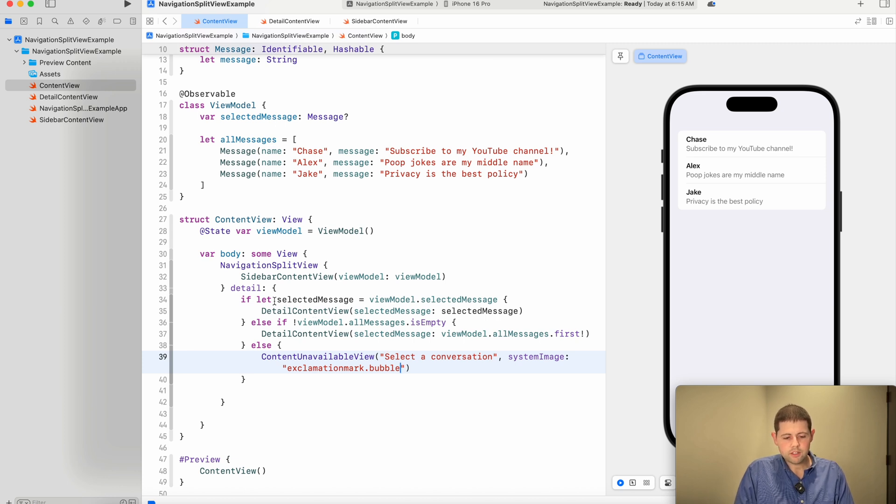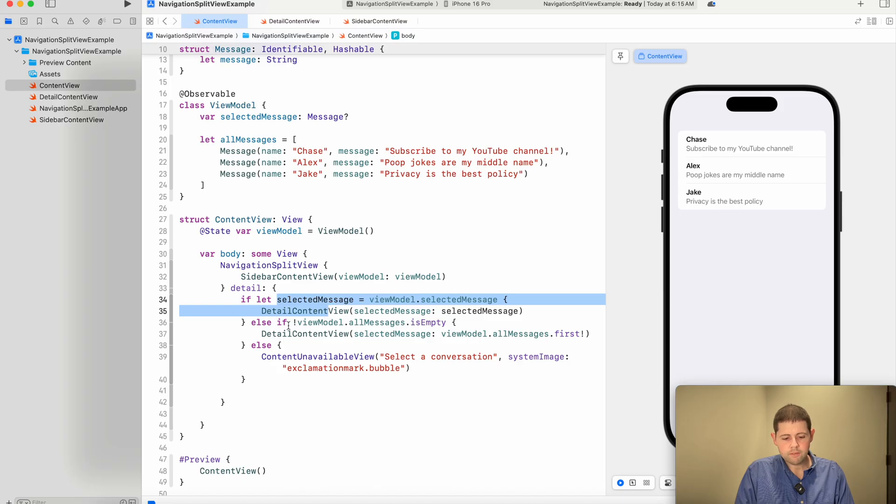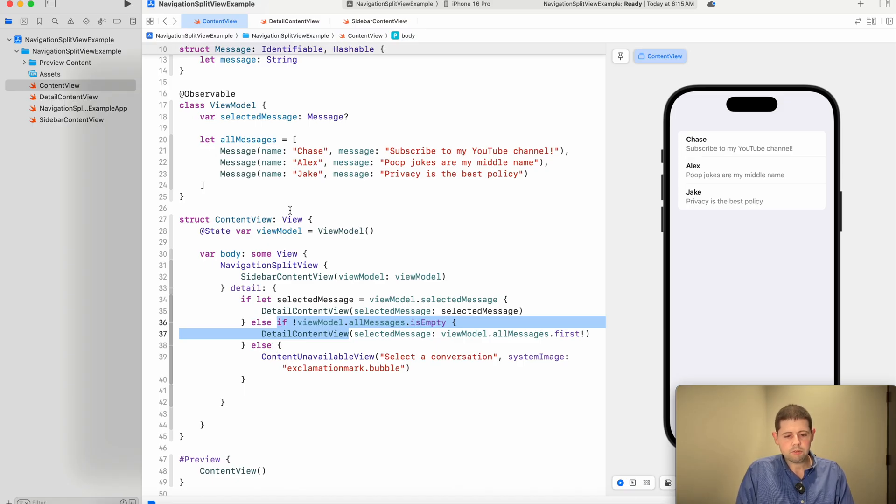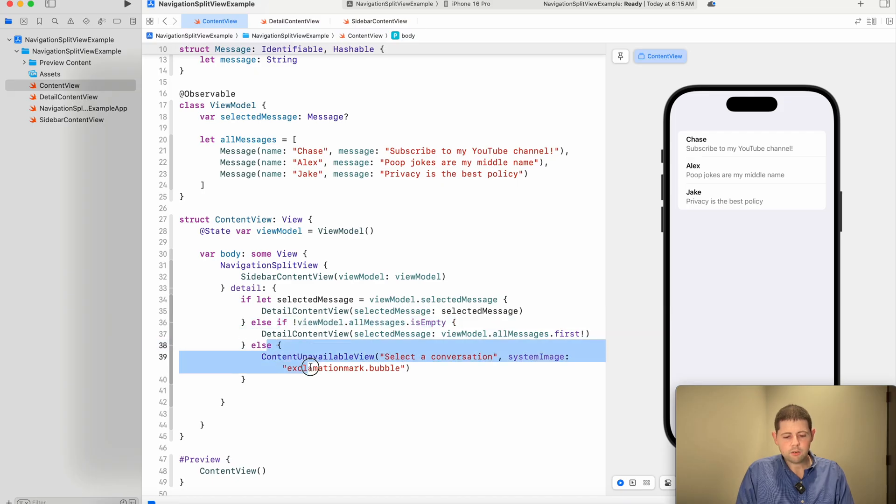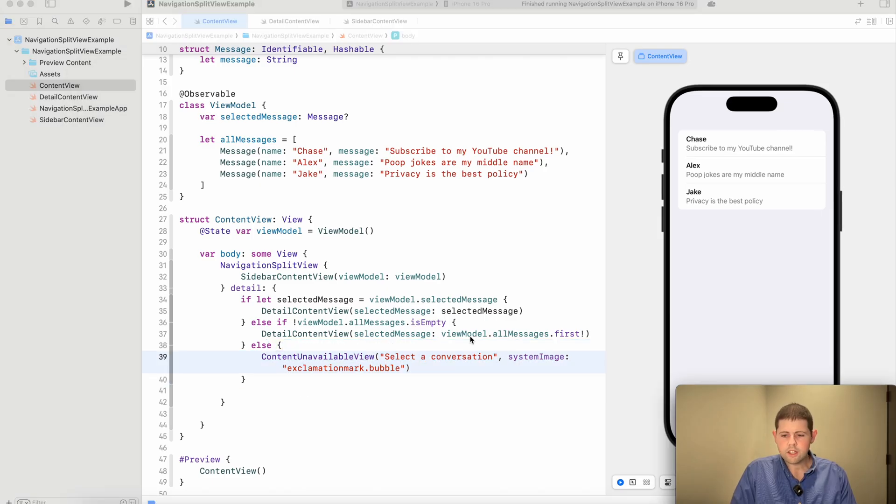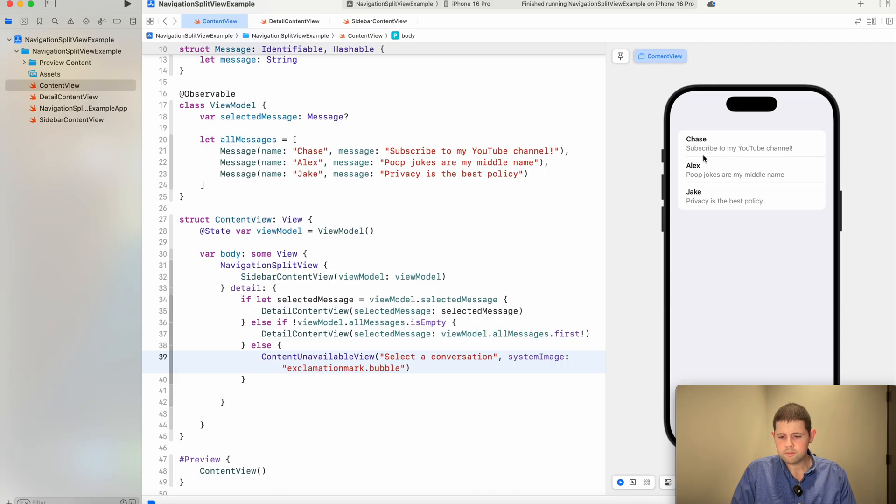So the way these will work is if there is a selected message, we'll display it. If there's not, we'll choose to display the first one by default. And if for some reason we're fetching this from the server, and we haven't gotten any content back yet, we will display a view that says to the user, select a conversation. Let's give this a shot and see if it works.